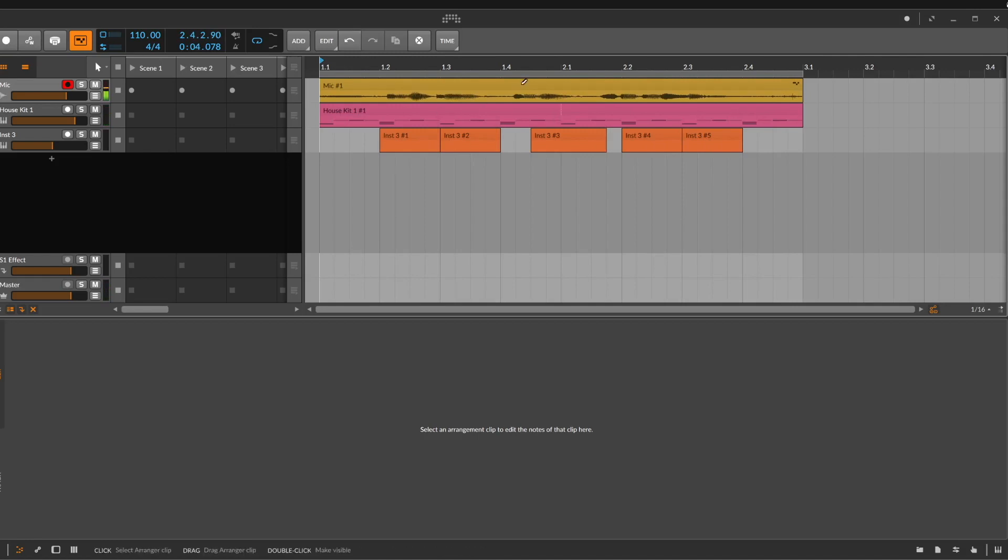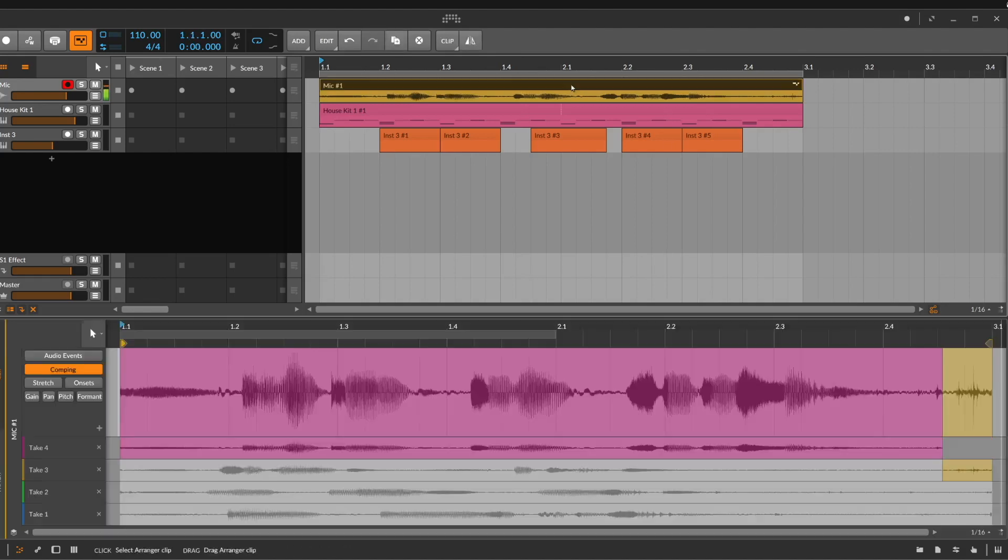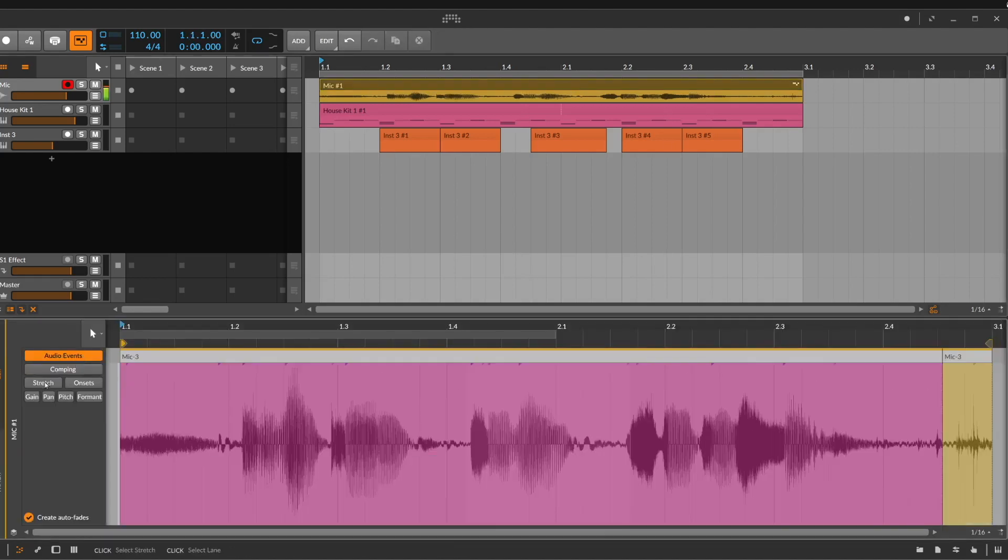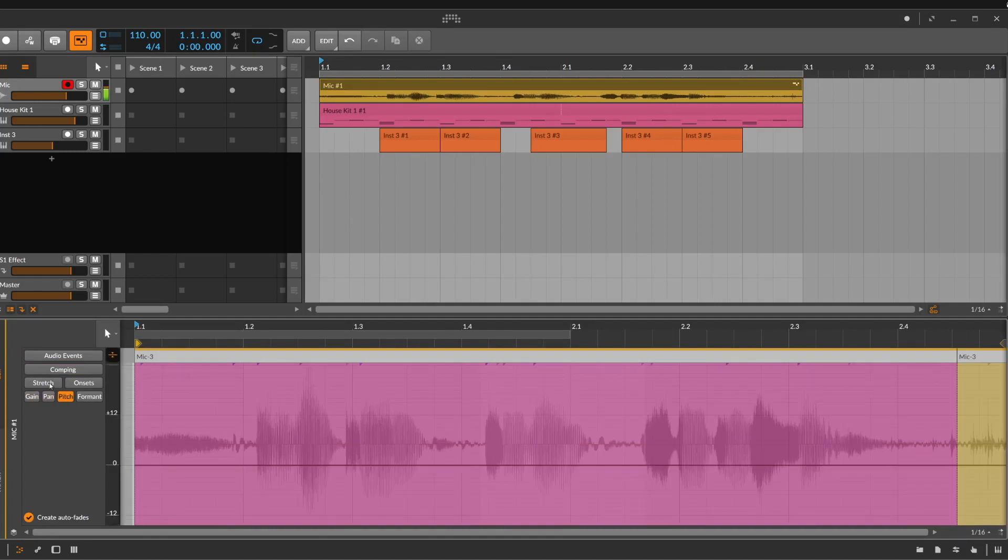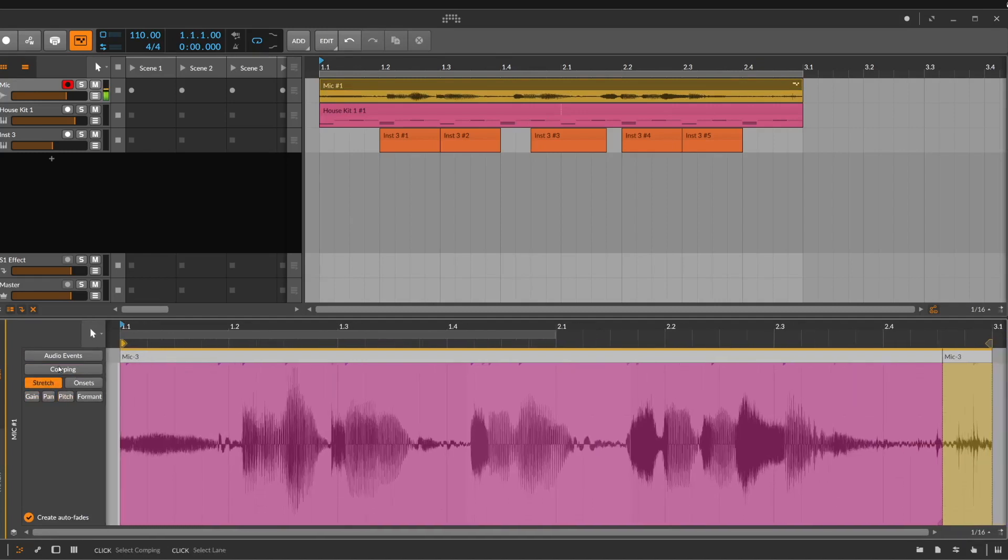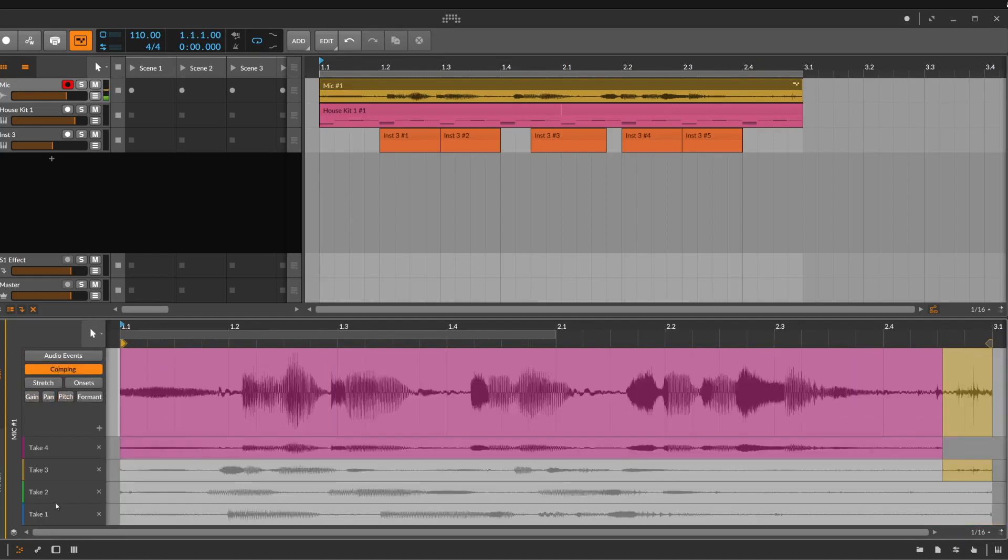All the recordings we made, four versions, are now in this track. Let's make a double click. And now we can change here what we want to see and to edit. Let's go to comping. Here we see all the versions we made.